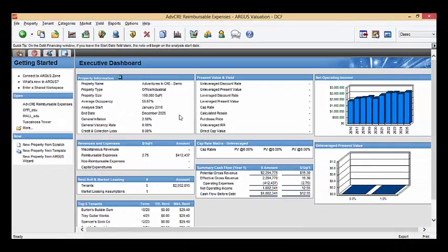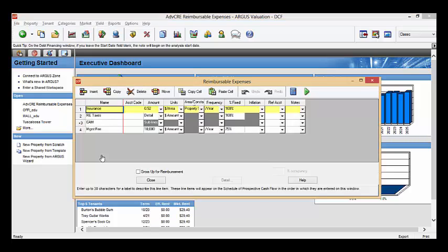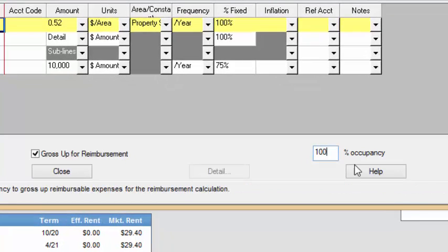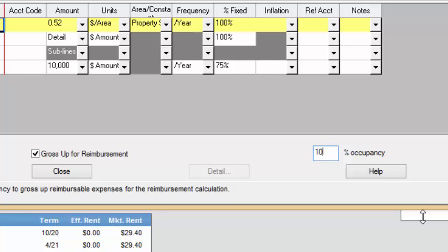So, let's take a look now if we gross up for reimbursement. Now, I want you to notice over here you have 100% occupancy. You can make this anything. You can gross up for 95%, which is also fairly common, which means that when you're grossing up, it'll only gross up to $9,500. However, it's becoming much more common in the industry today to see grossing up to 100%. So let's turn that on, which we did.